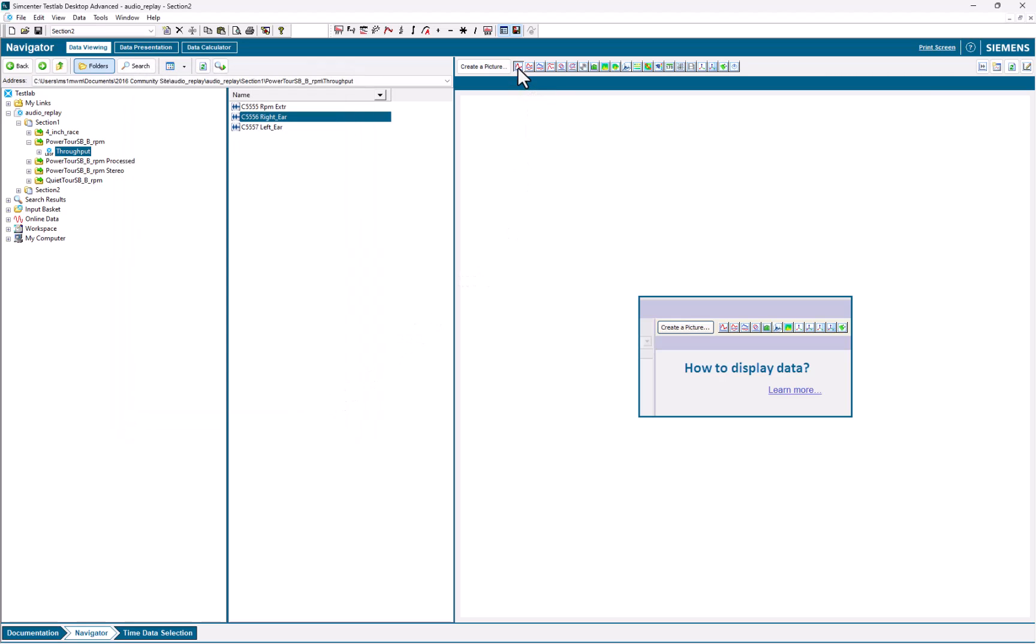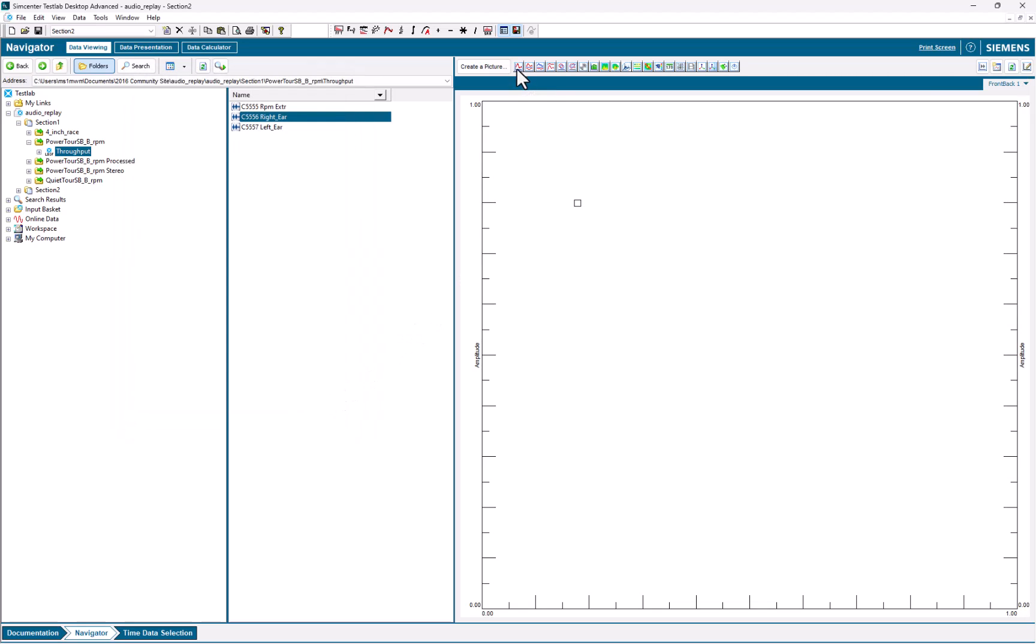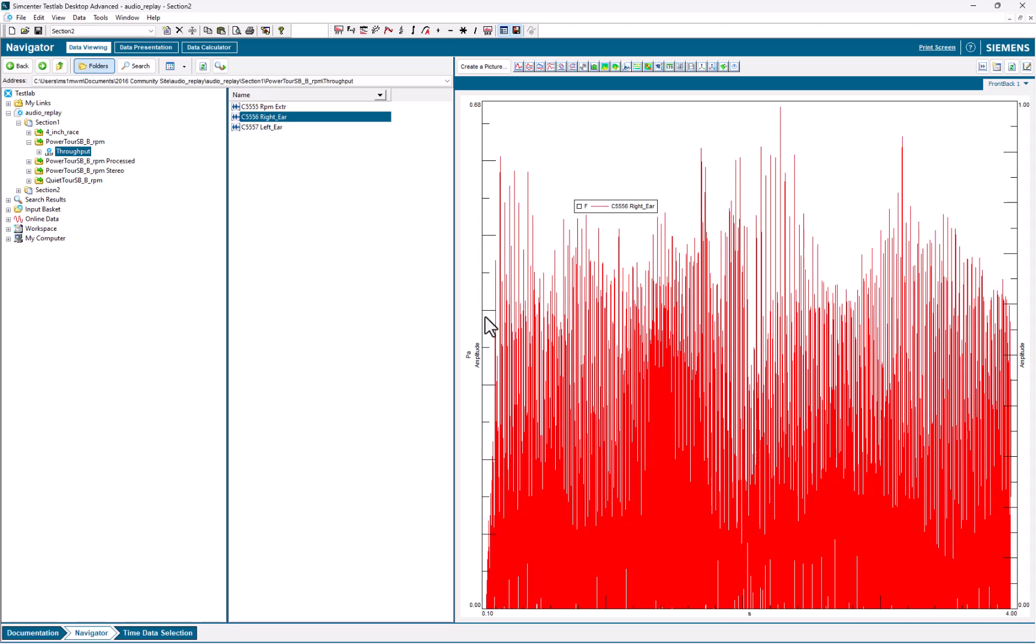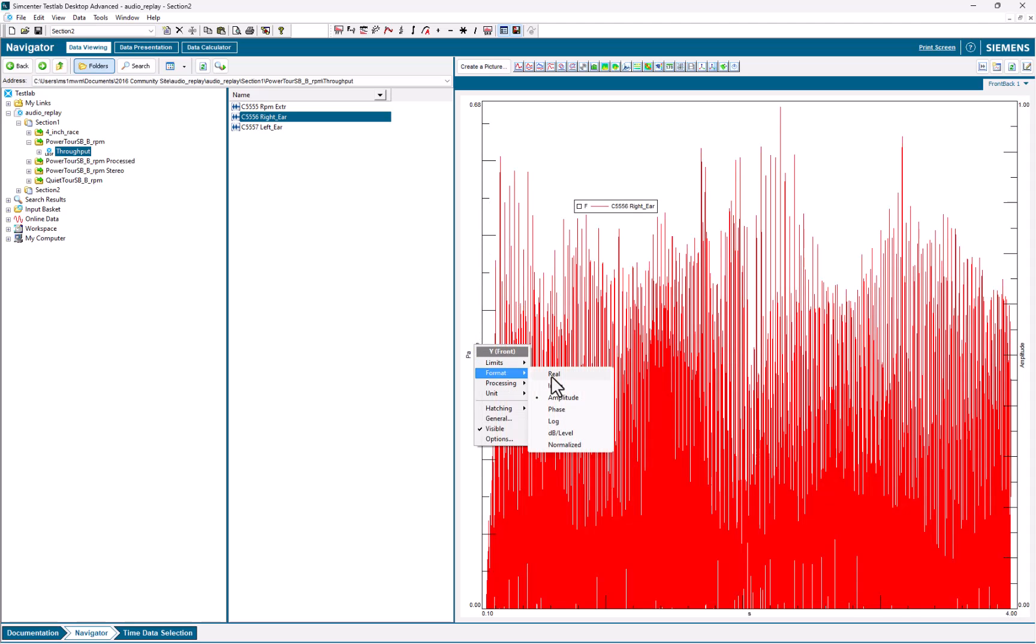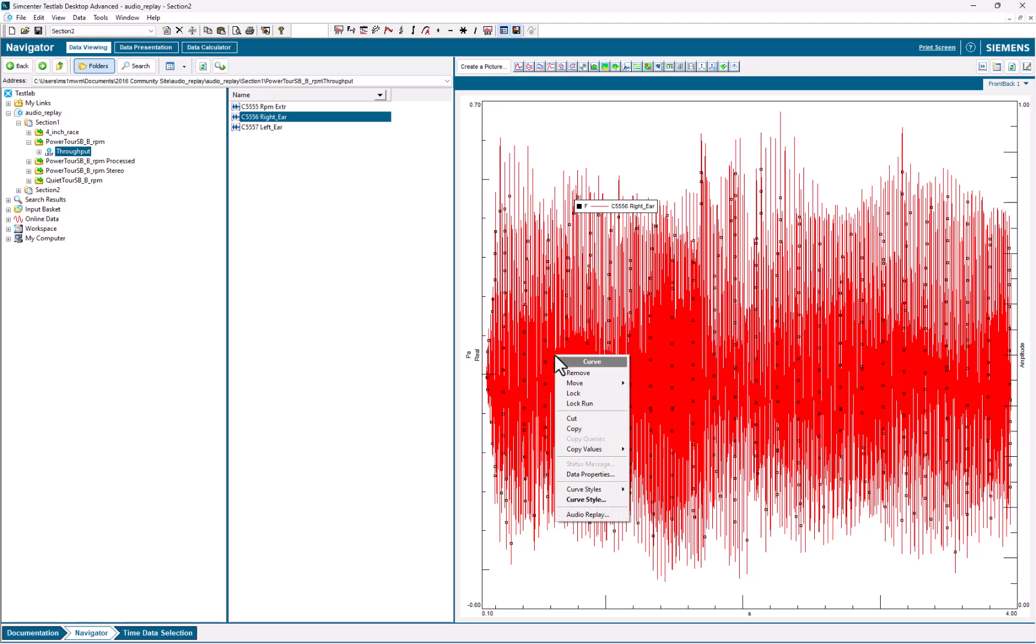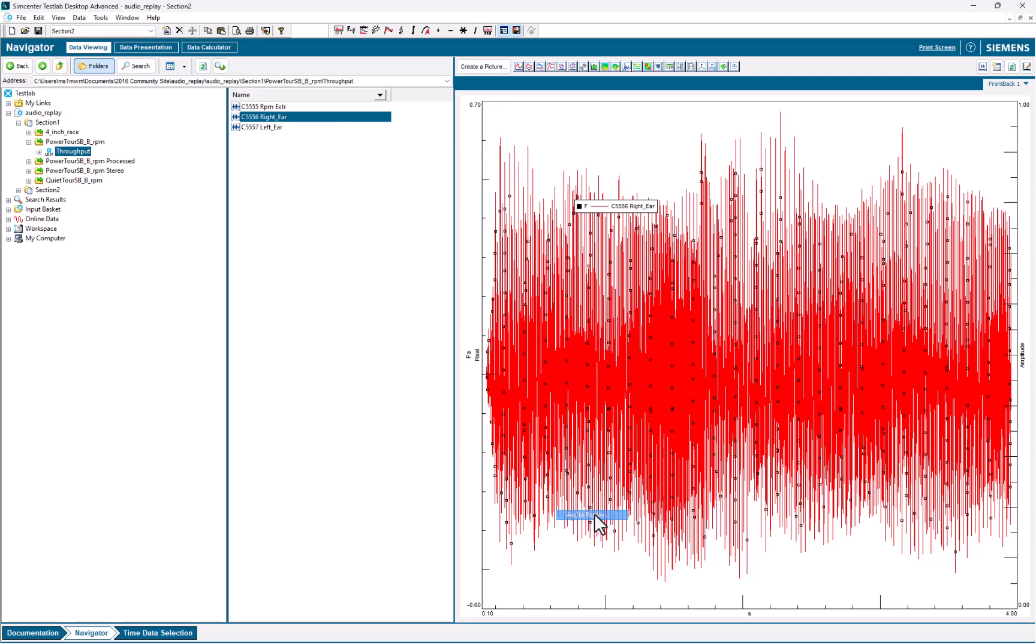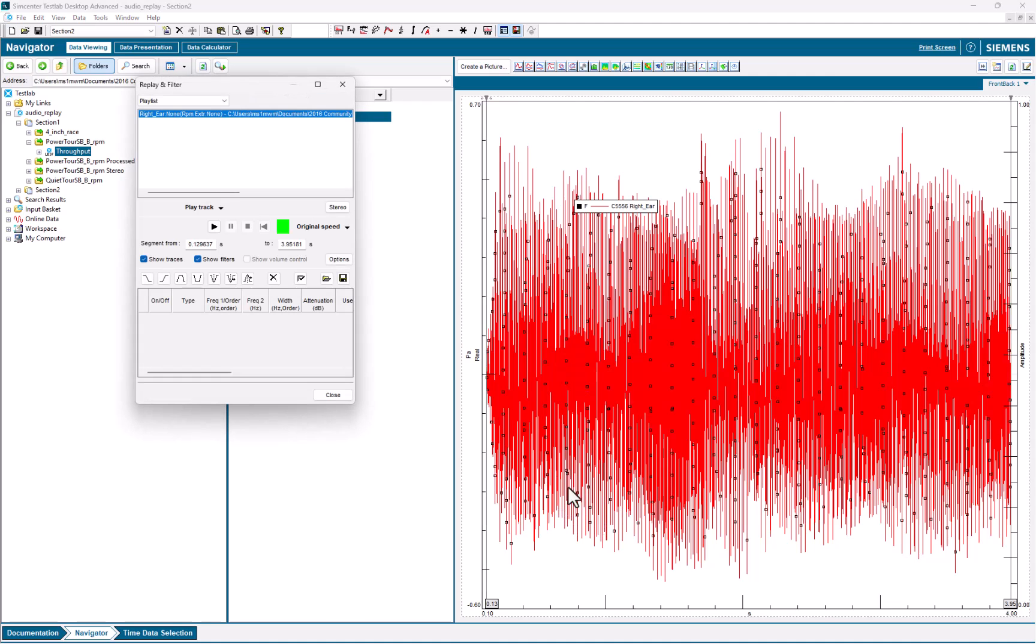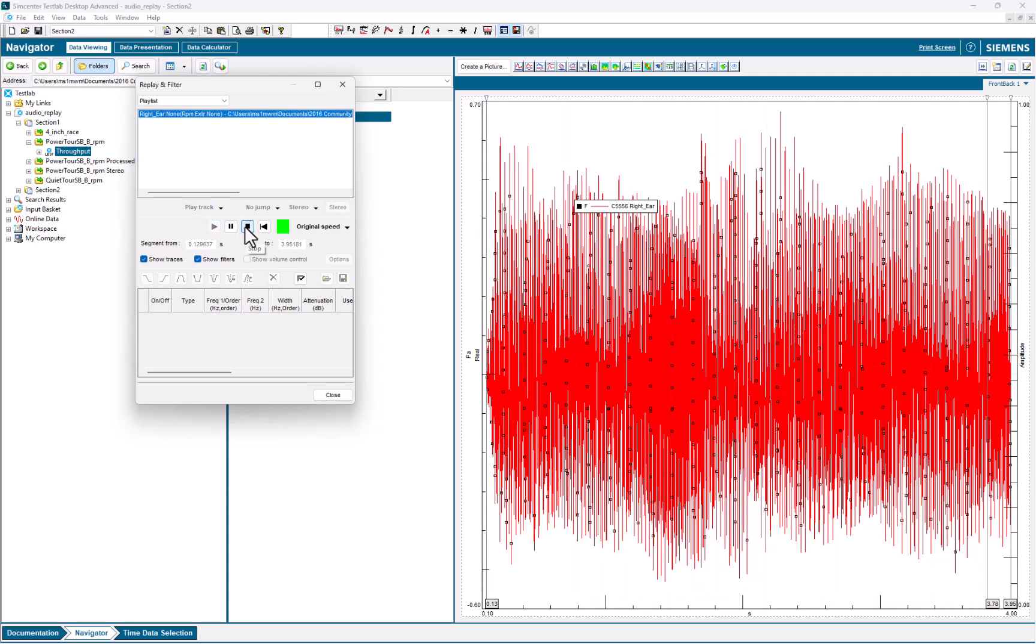Alternatively, I can open a front-back display, drag the time history into the display. I'm going to change that to Real, which is good for time histories. And if I right-click on the data itself in the display, there's also an Audio Replay, which again would not be there without the add-in, and I can listen to the data.